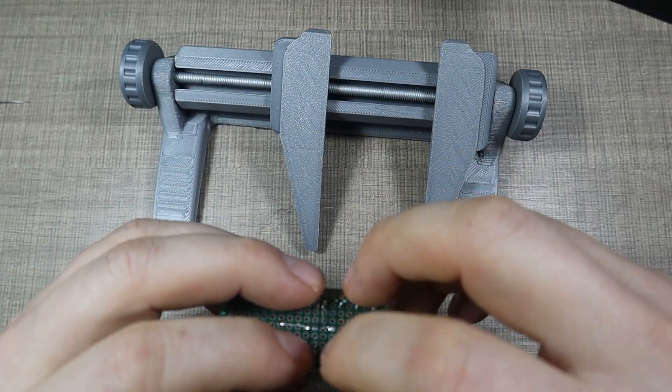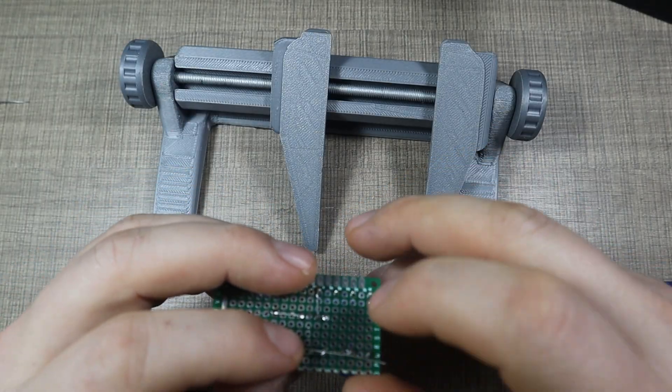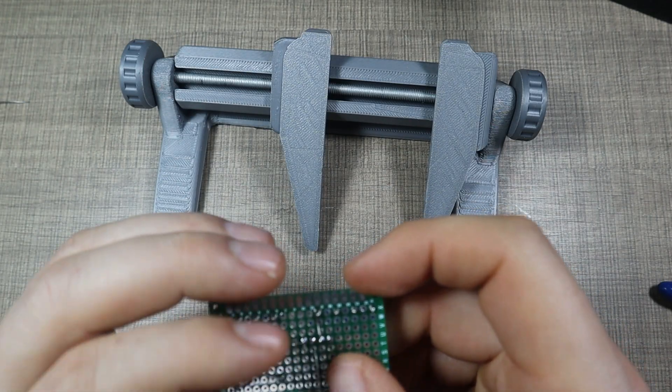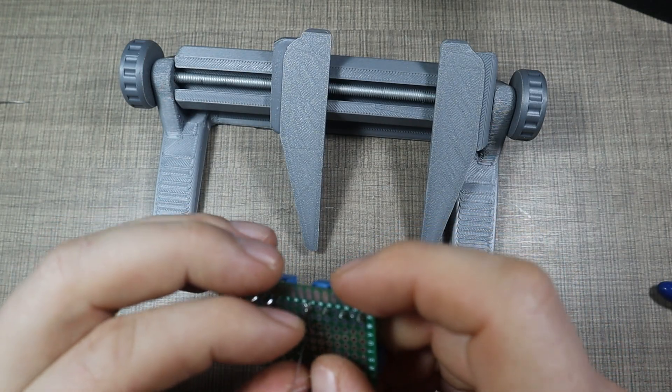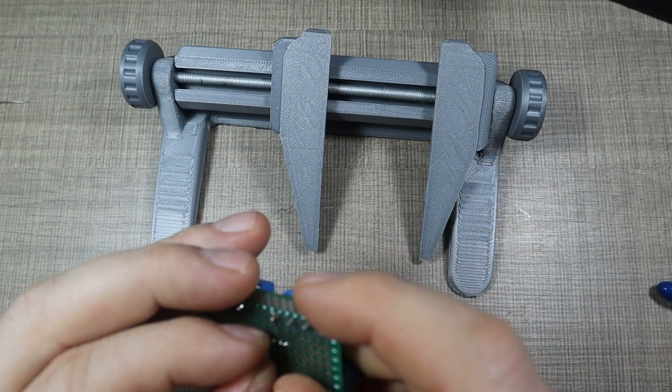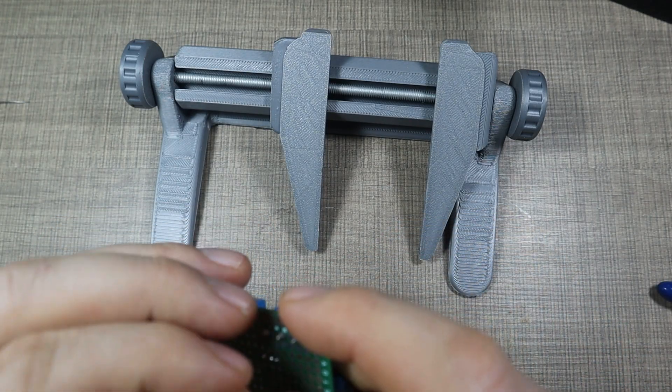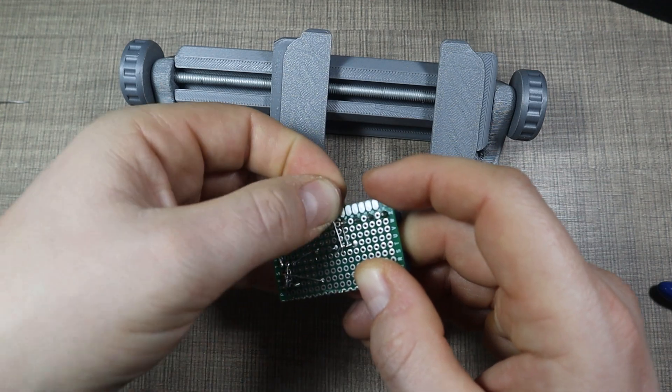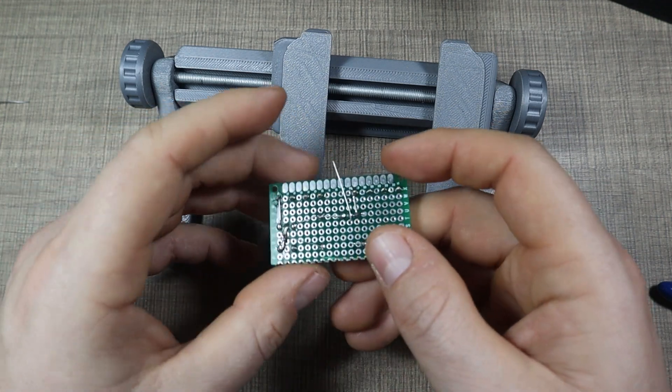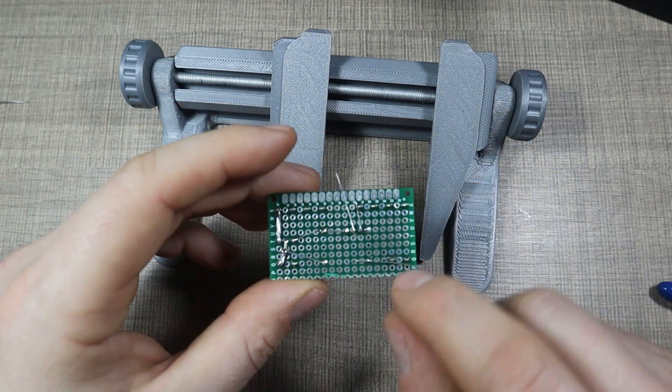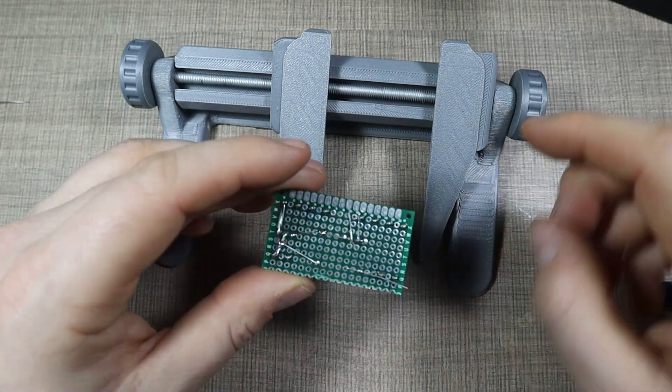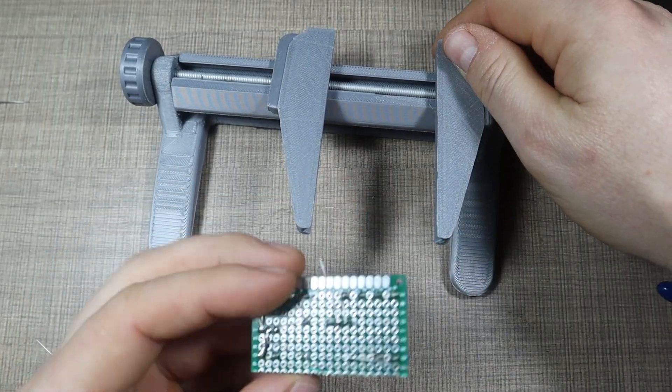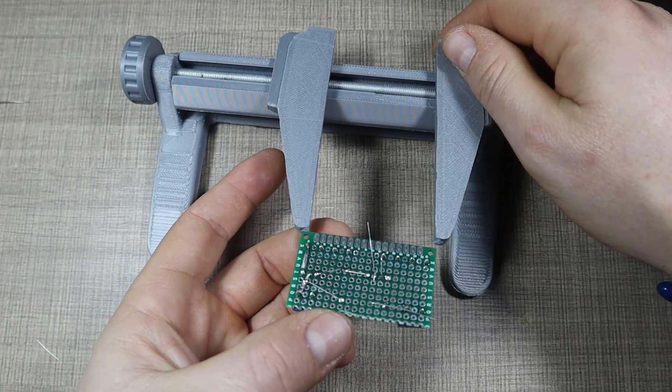So one of the legs will be soldered directly to the base of the transistor, and I can bend it like so to make the connection. And the other one will come on the input for the trigger signal.